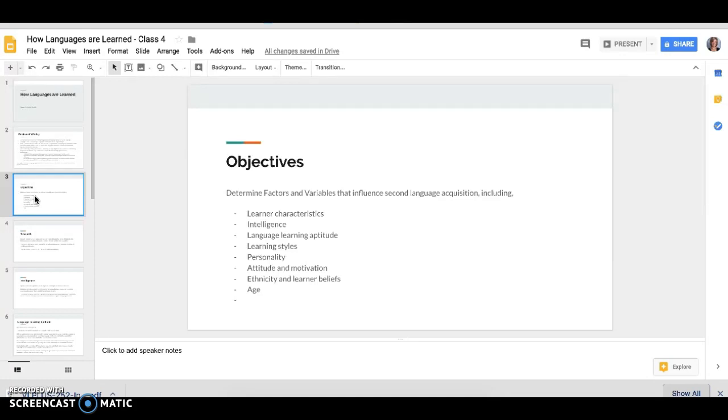And then we'll look at personality, attitude, motivation and how ethnicity and social skills and social settings affect learning as well as learner beliefs and age. So all of those things play into second language acquisition and we'll dive into that today.